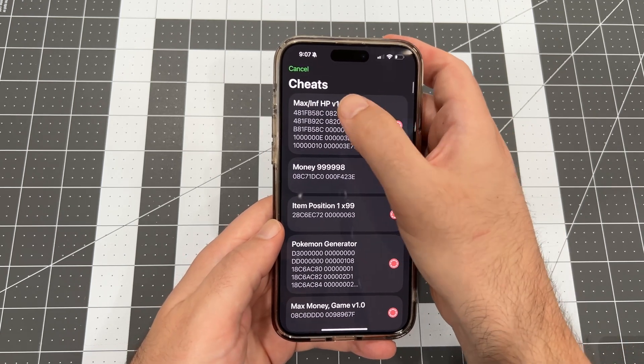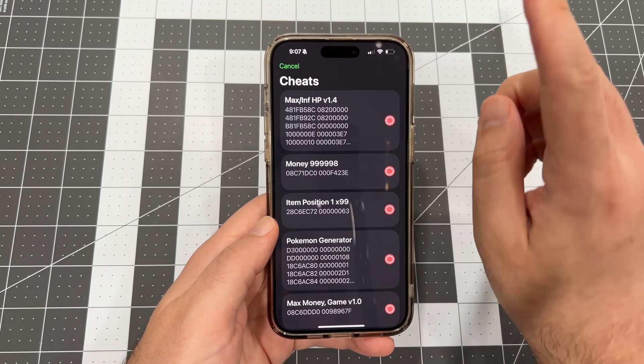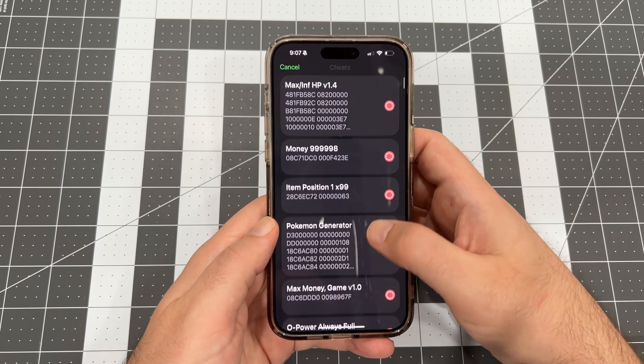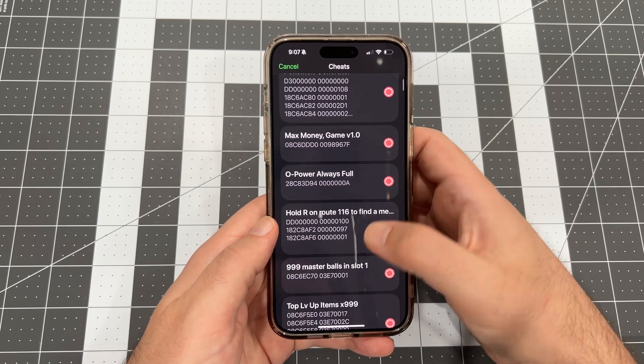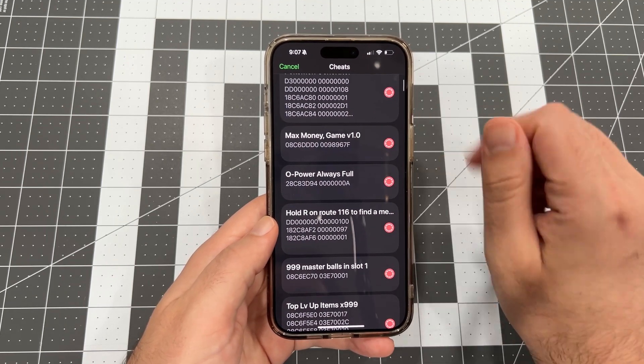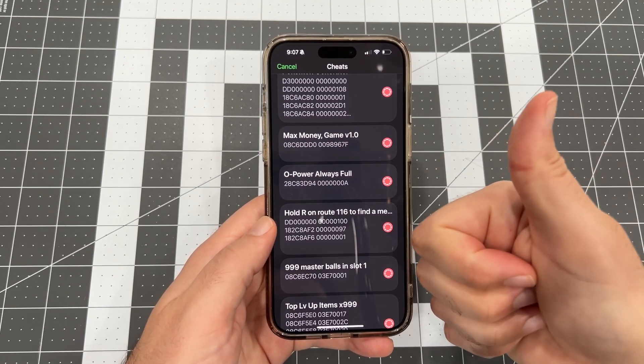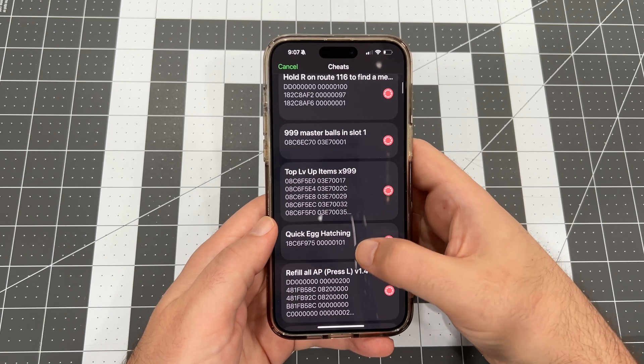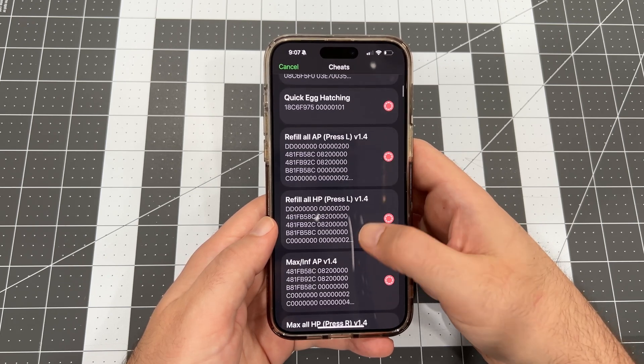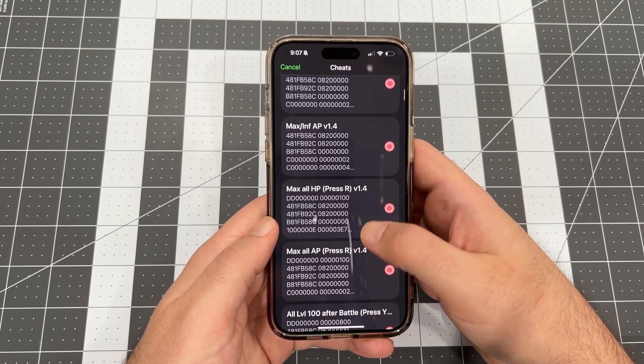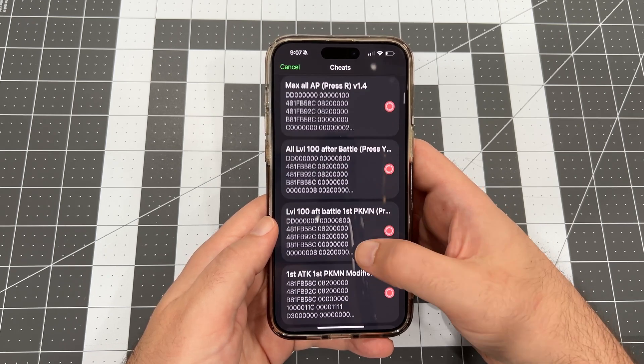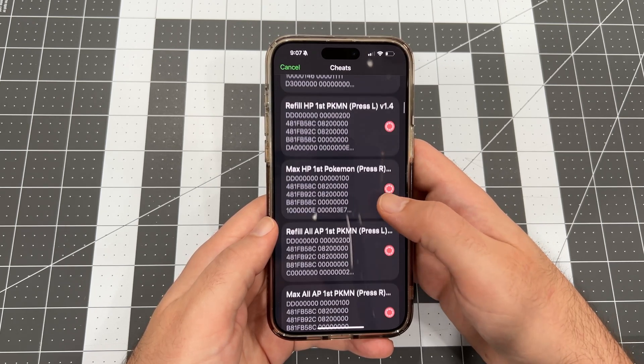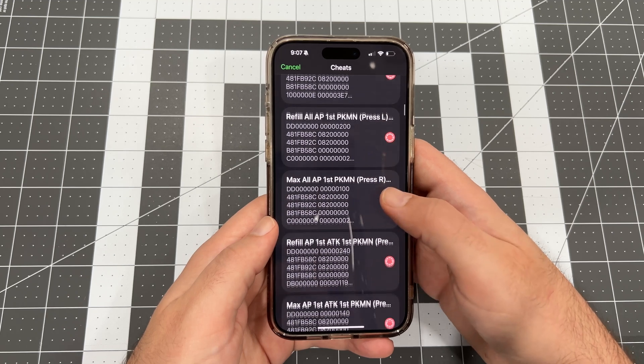Take note. With this cheats file, you'll notice cheats for version 1.4 and for version 1.0. Since Folium doesn't support game updates at this time, you'll want to only activate cheats for 1.0. If the cheat doesn't indicate which version, you can assume 1.0.